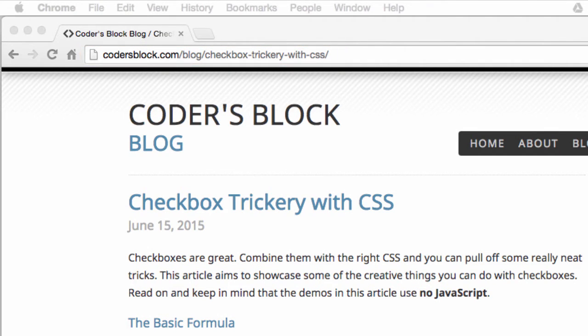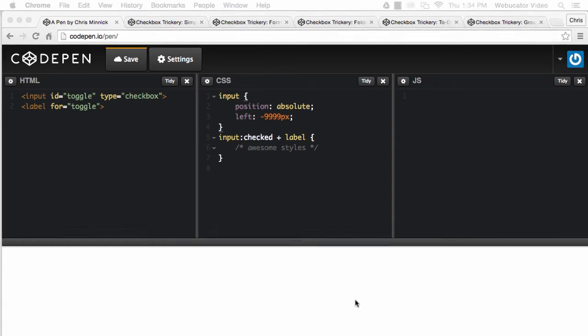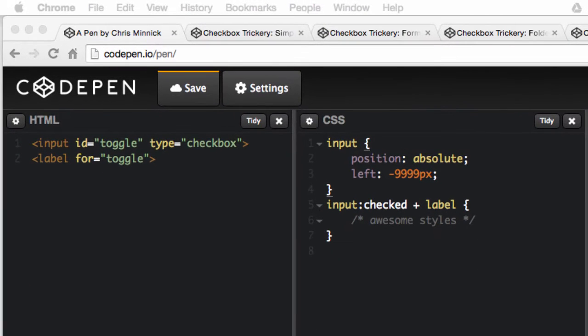HTML checkboxes can be styled in some really creative ways using just CSS. No JavaScript is required for any of the tricks shown in this video. First, let's examine a basic HTML checkbox input.